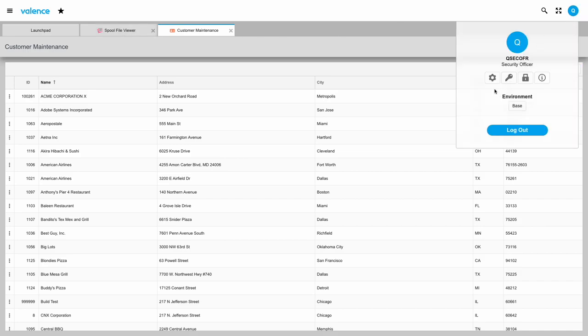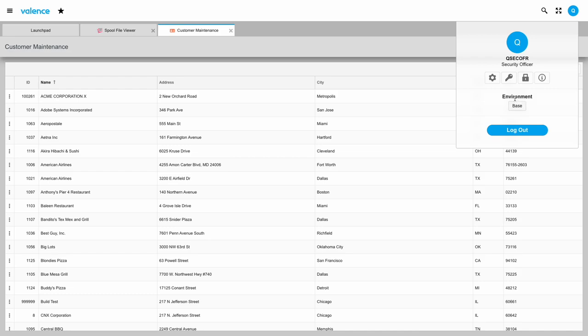Then the last thing we'll look at here is the environment. If your administrator has assigned you to only one environment, then you'll just see the name of the environment here and then you can ignore this area as it will never change for you. If you have multiple environments to pick from, say a live environment, a test environment, various different company entities, just to list some examples, your administrator might allow you to select that here.